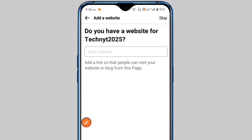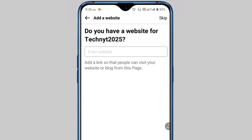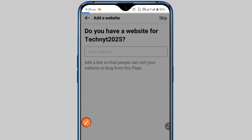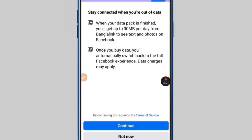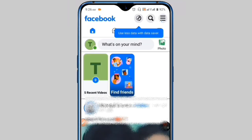Now if you have a website, you can add your website link here. If you don't have a website, click on the skip button. Next, an interface will appear — just click on skip, then tap the continue button.